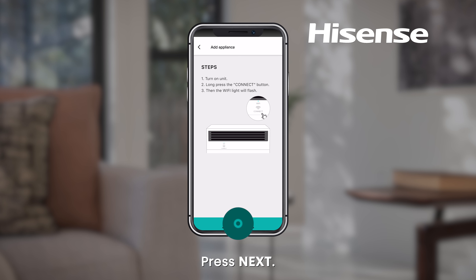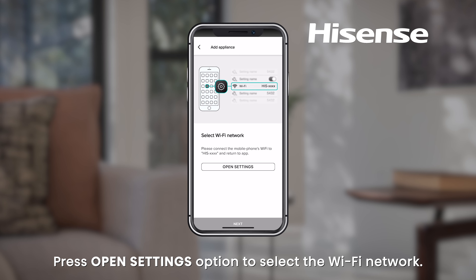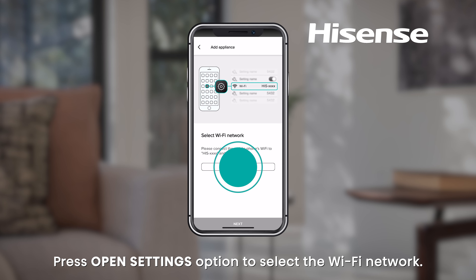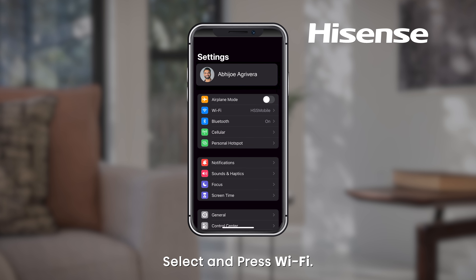Press Next, then press Confirm. Press the Open Settings option to select the Wi-Fi network. Select Settings on your smartphone, then select and press Wi-Fi.